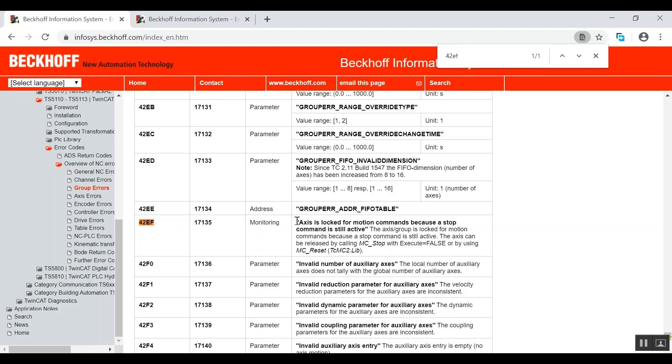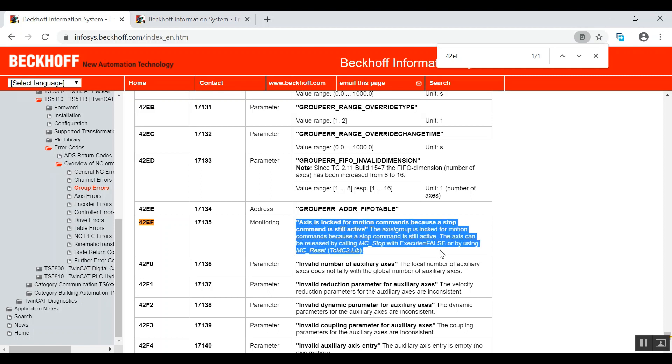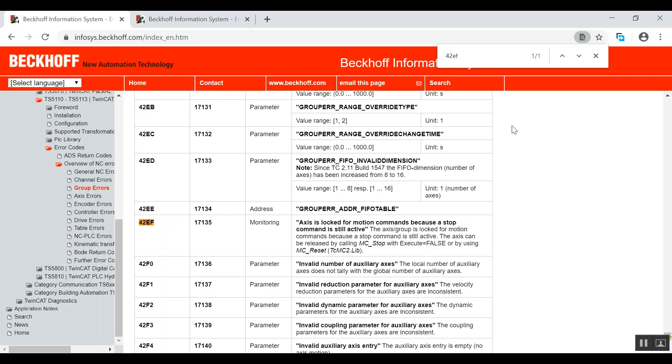And it says over here... and that's how you actually use our Beckhoff Infosys. That's all for now, have a nice day.